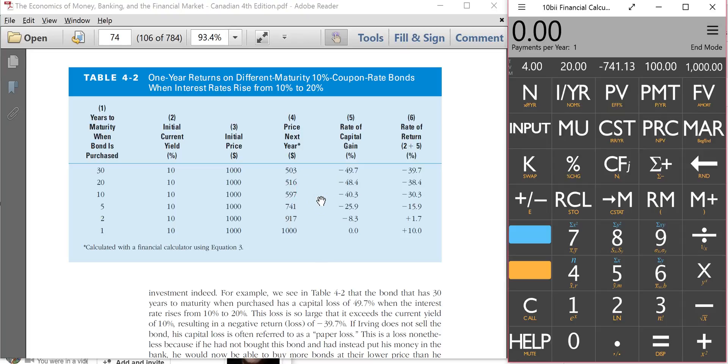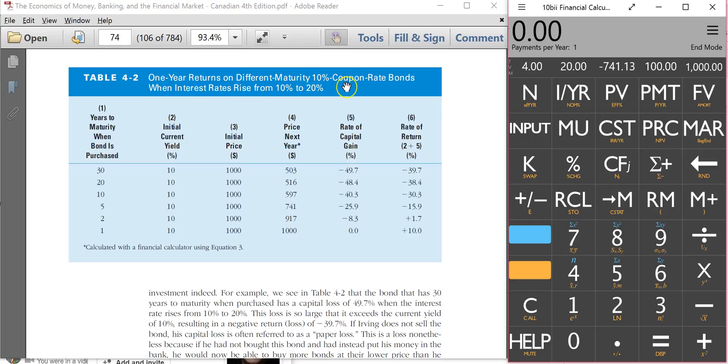And the question has to do with figuring out the price of a bond when the interest rates go up. And what this is basically, let's kind of read the scenario here. One year returns on different maturity, 10% coupon rate, when interest rates rise from 10% to 20%. So here's the scenario.